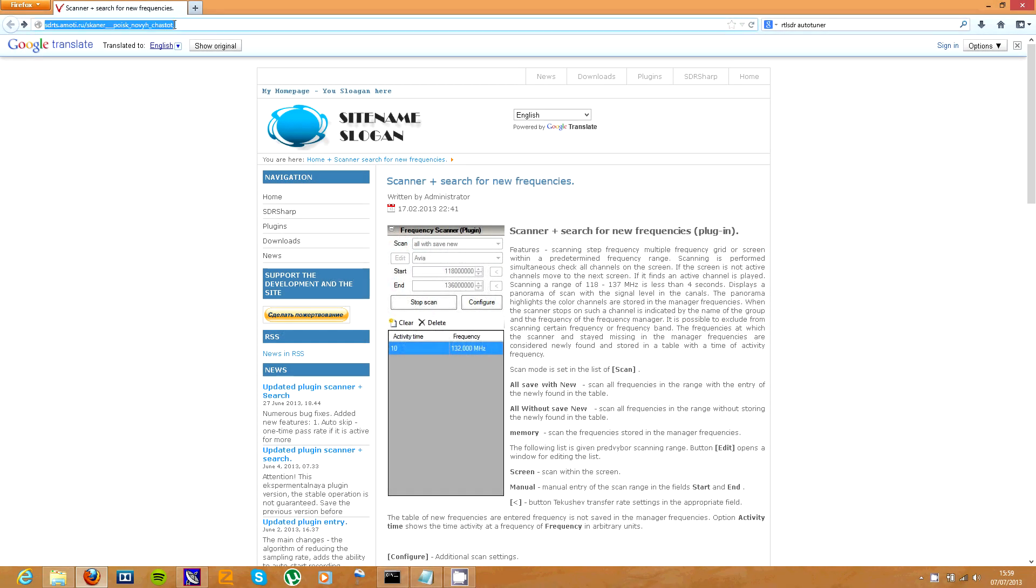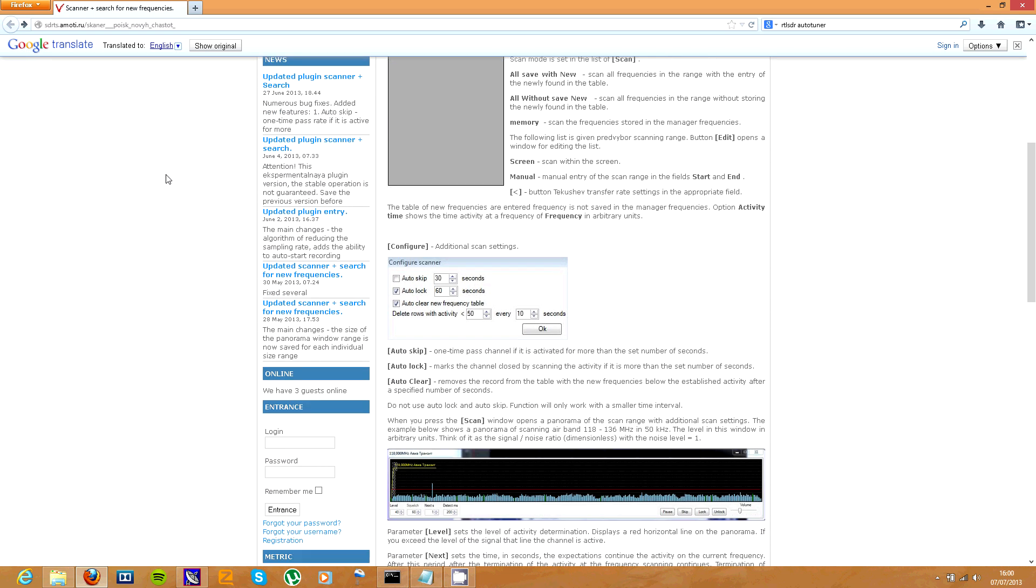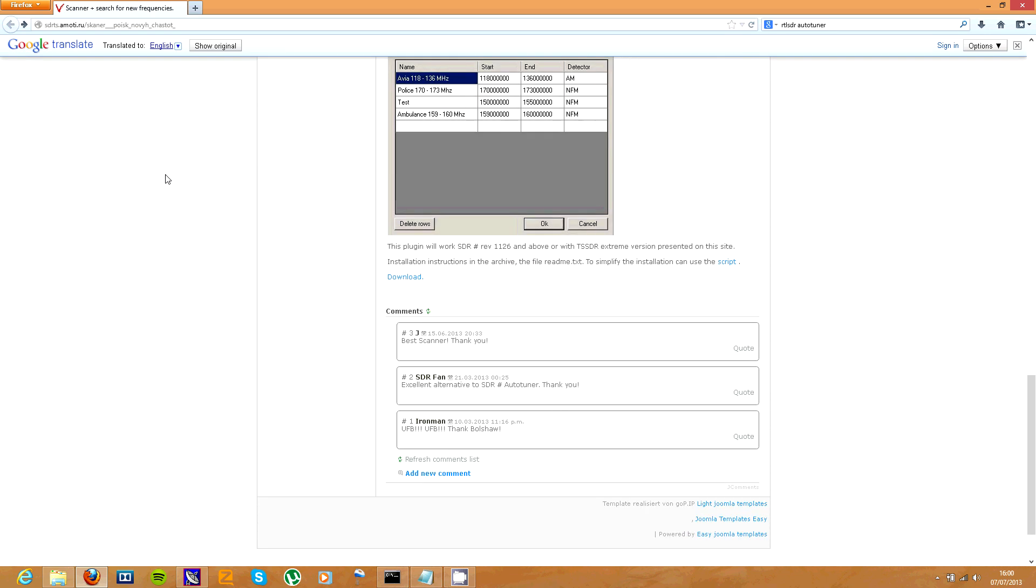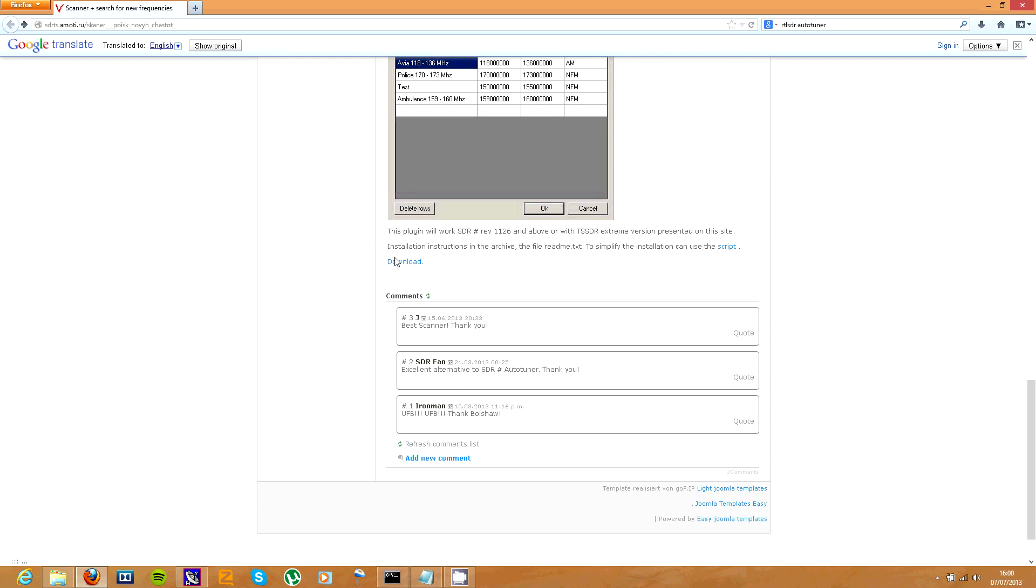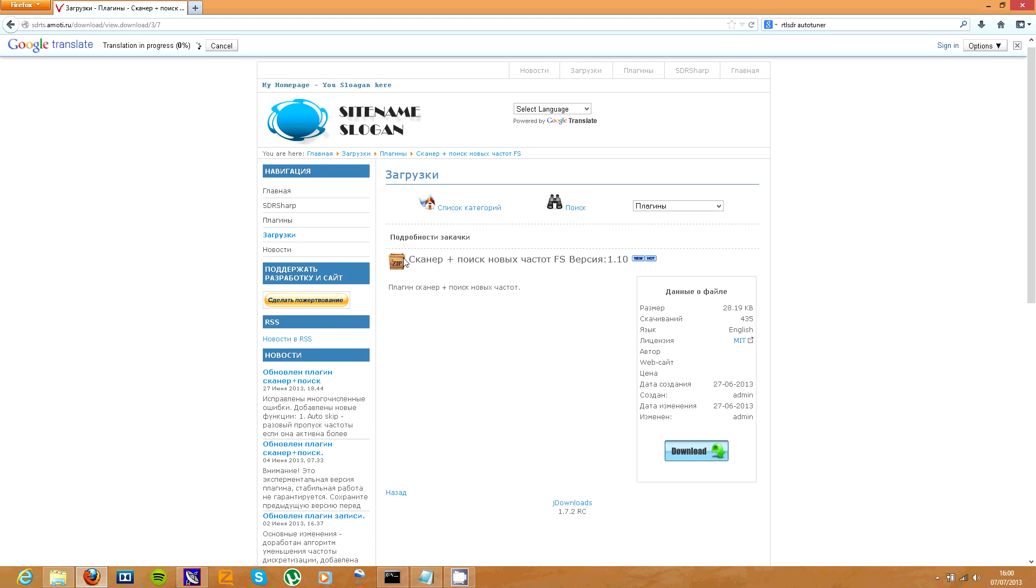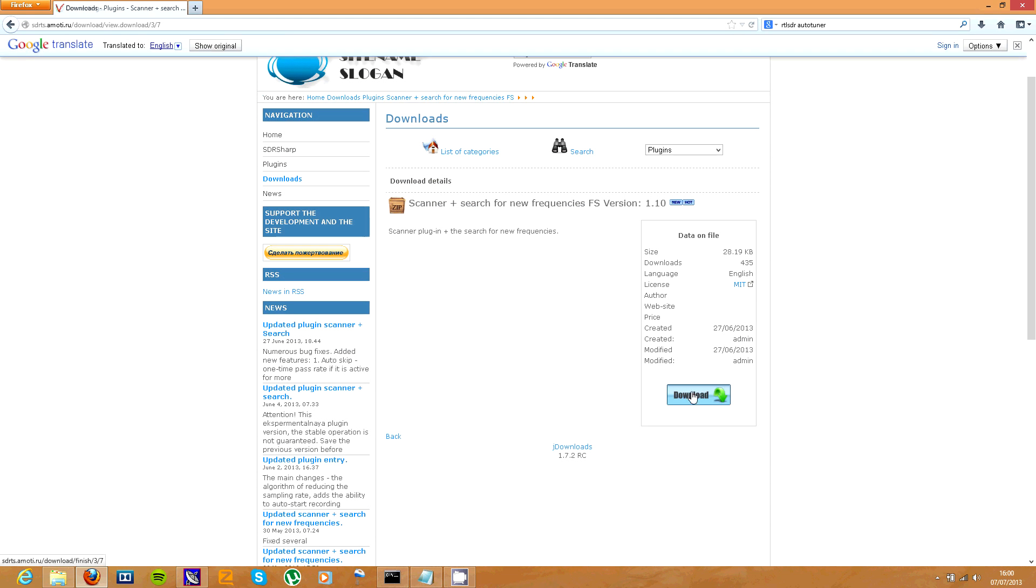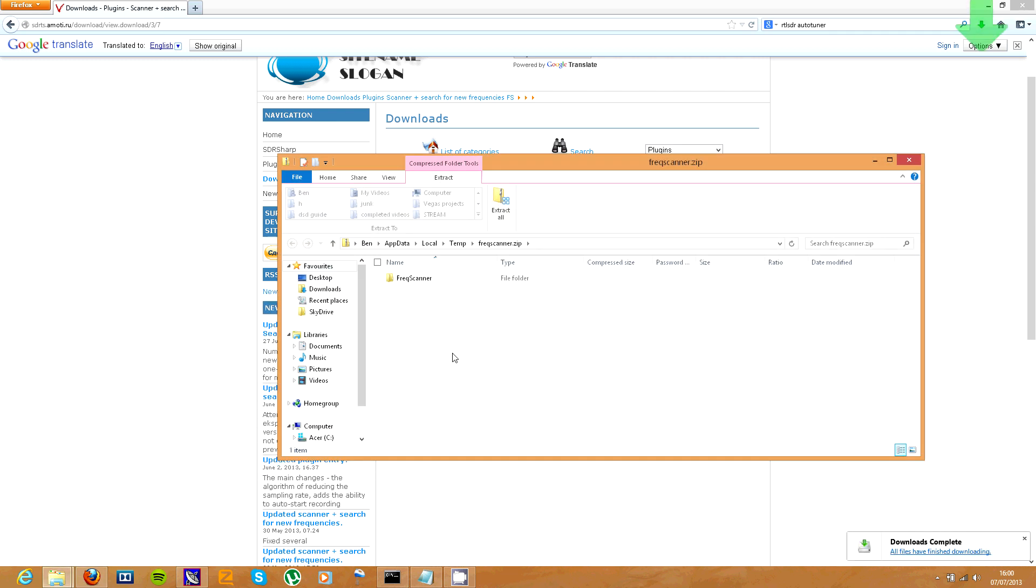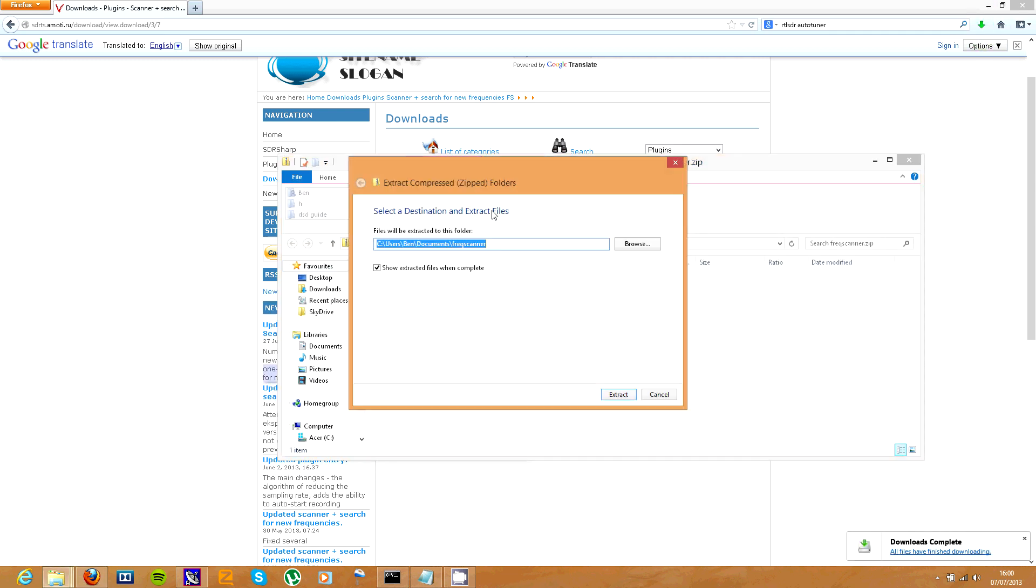So first, you need to go to this link here which I put in the description. It is in Russian but don't worry, you can use the bar up here to translate it. Just click translate and it will come up with the translation. Scroll down here and click download.